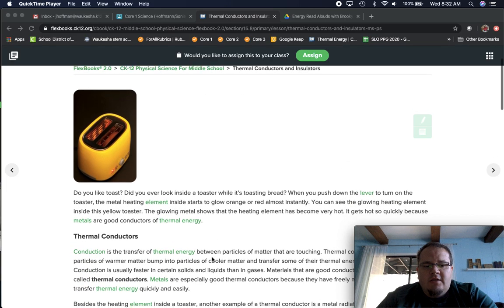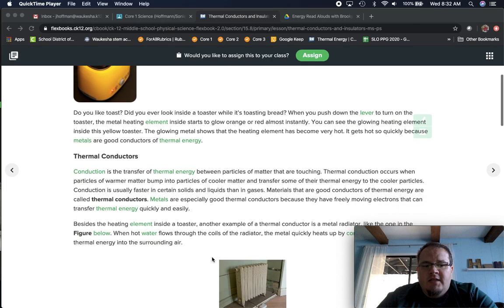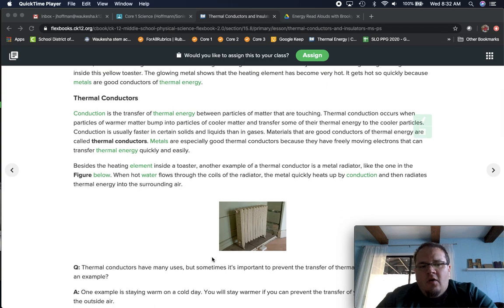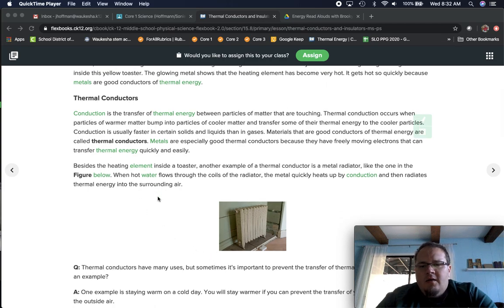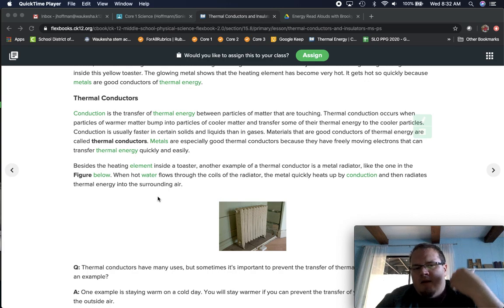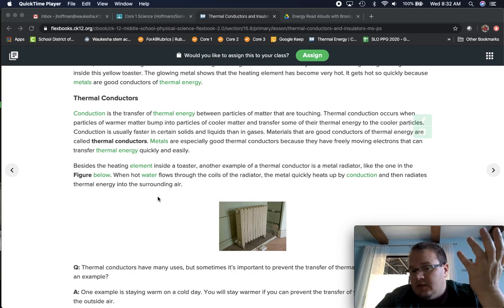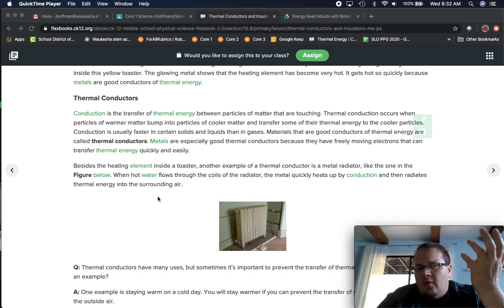What we're going to ask you to do today is take a moment and read through these sections. When you're looking through the thermal conductors section, keep in mind our goal is to think about it as the way that we heat our houses, for example.